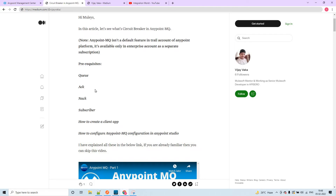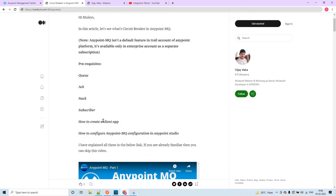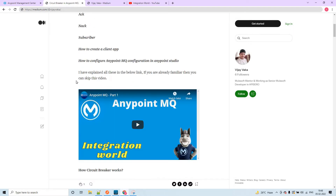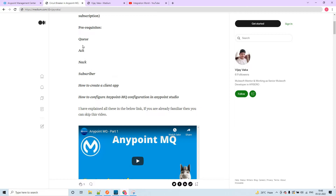You need to know how to configure Anypoint MQ in Anypoint Studio. I am not going to show that now - I have already explained how to create the configuration, how to create a client app, and I discussed about these things in a previous video. You can also check that article. In this video I am not going to discuss those concepts but will be focusing on the circuit breaker concept itself.